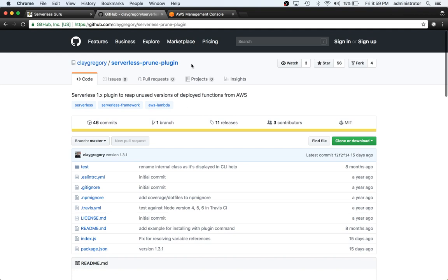In this series, we've been covering the plugins that the Serverless Framework relies on. They've been created by the open source community and contributed to the Serverless Framework's growth and popularity.